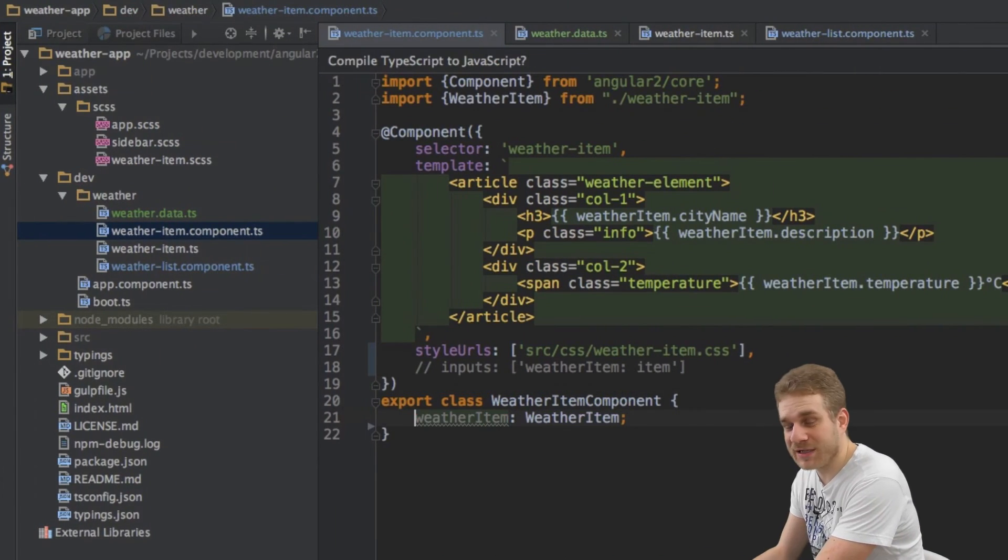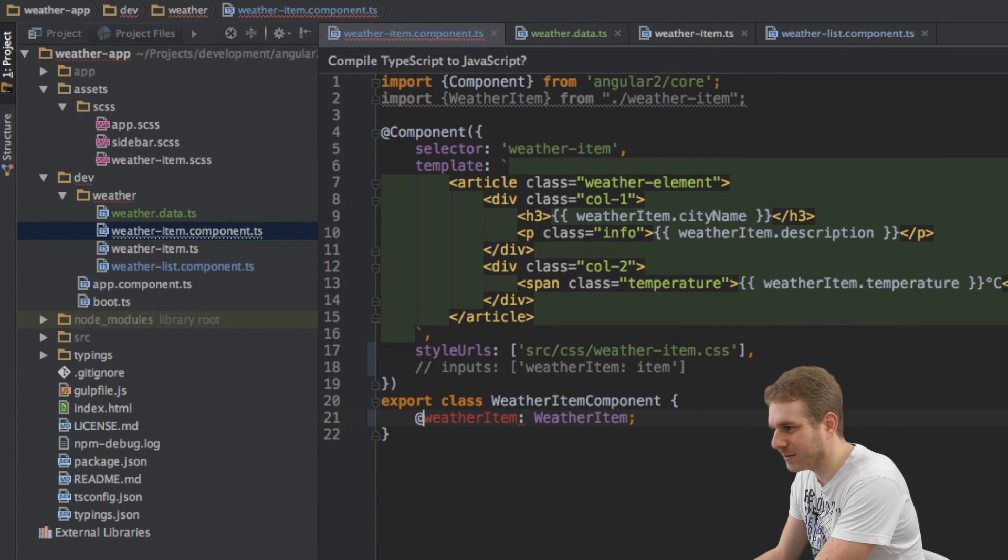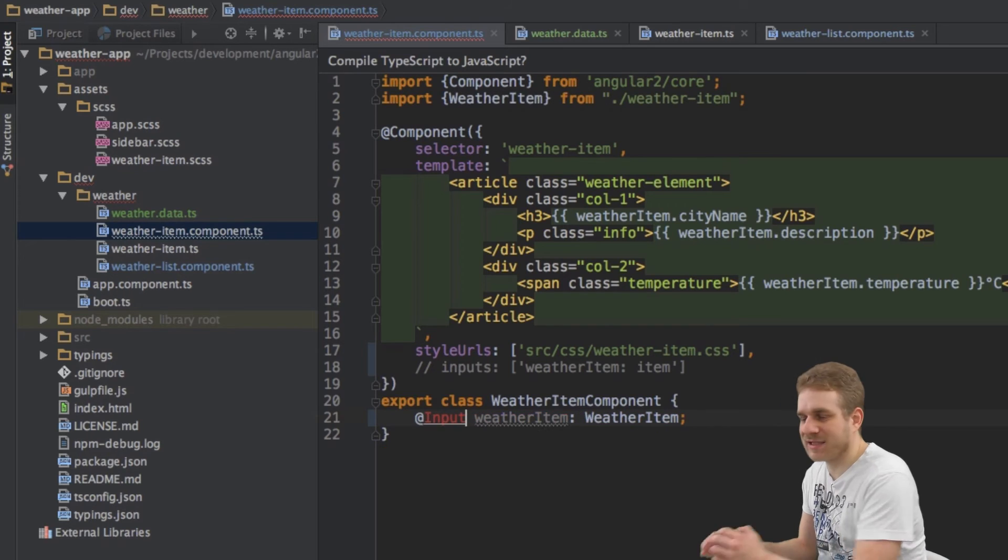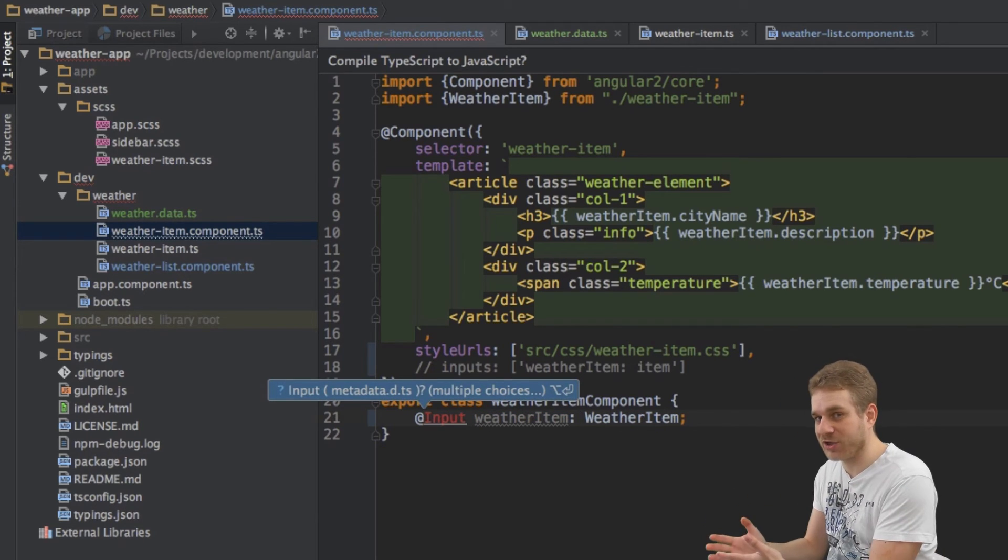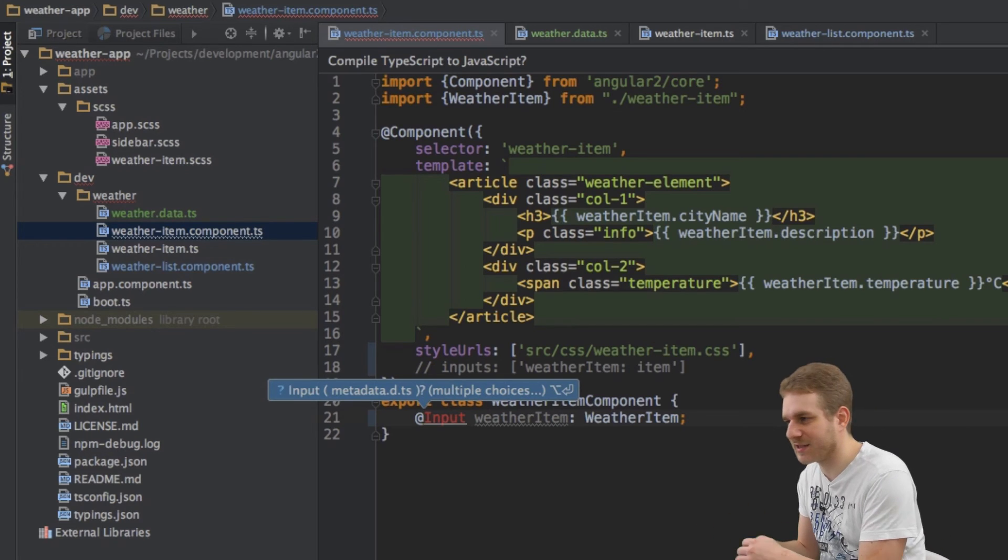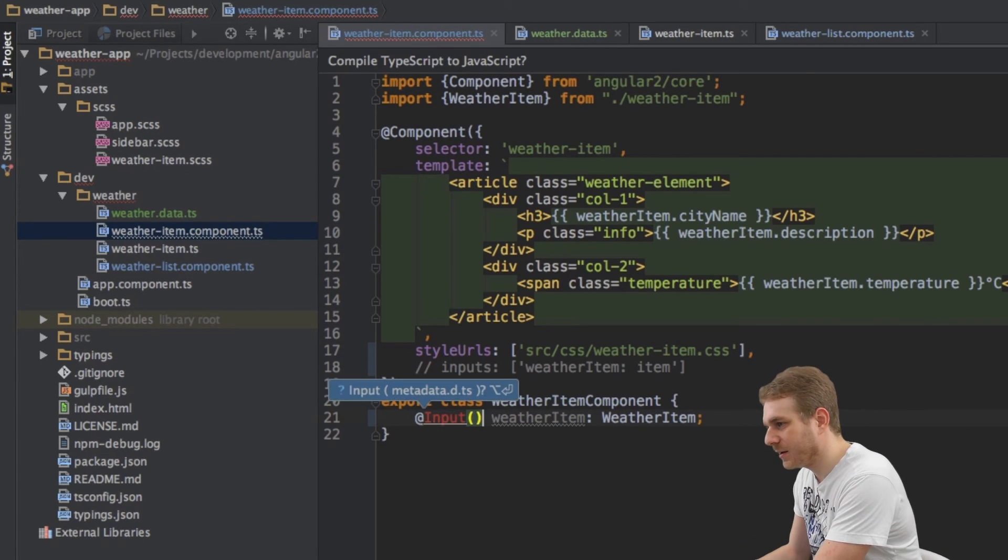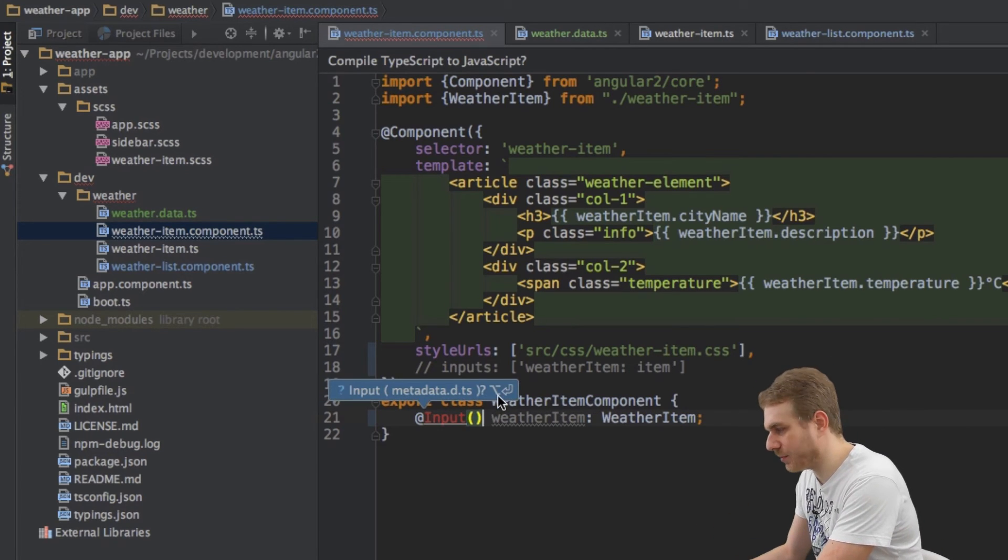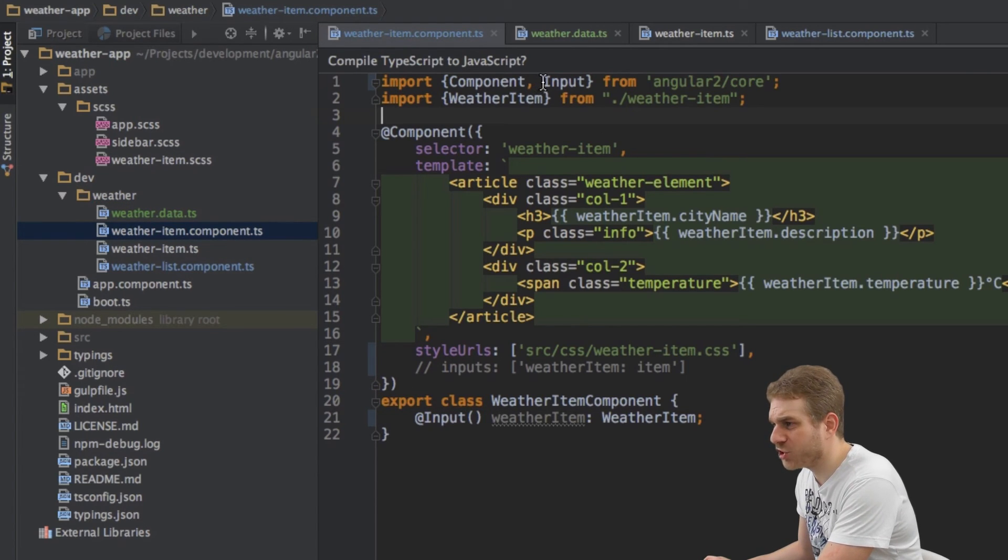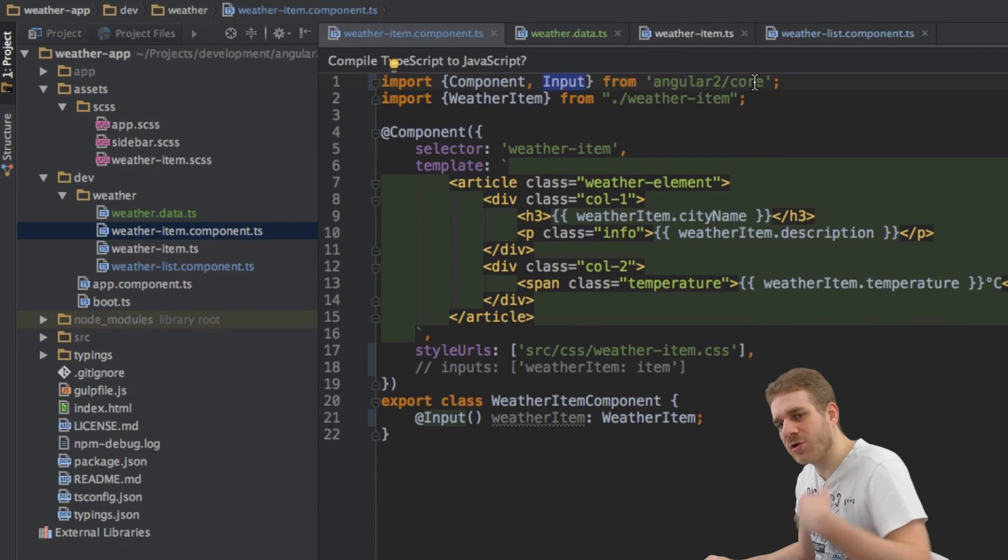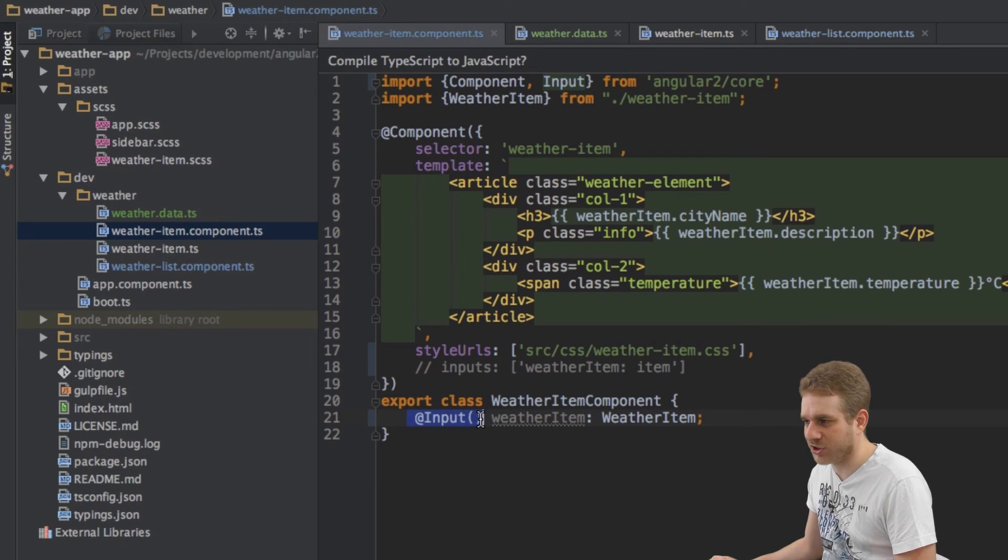And we need the input annotation which we add by using @input. The @ sign in general TypeScript allows us to add decorators annotations to certain elements in this case this property. Now we're missing an import here, import here and I automatically added this but you have to make sure to add this input import from Angular core. You only need this when using this @input annotation.